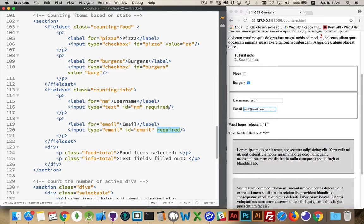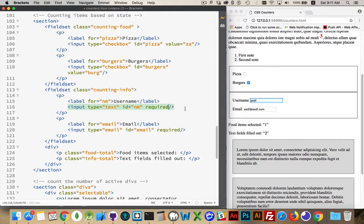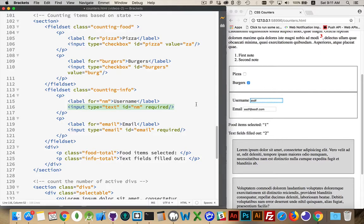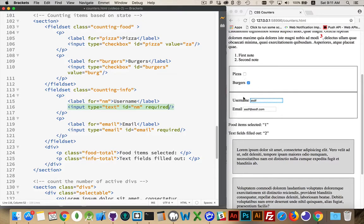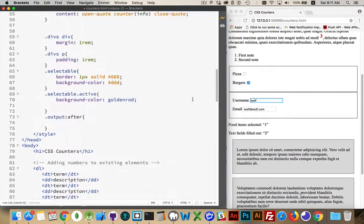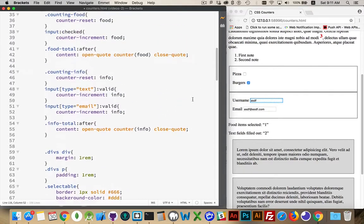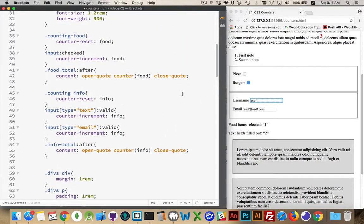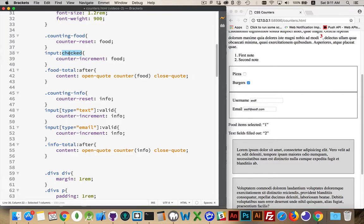It matches a pattern. If you added a pattern attribute here, then this would not be valid until the pattern is matched. But we are here counting them because we're using the checked and the valid attributes as part of our CSS in order to increment. So we're only incrementing, doing counter-increment, if it's checked or if they are valid. And that's it. That's the only difference.